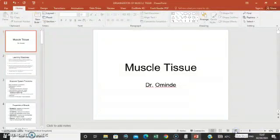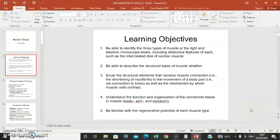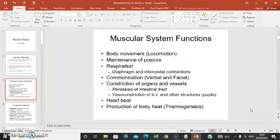Hey everyone, this is Dr. Ominde again. We continue with our series on tissues in the body. The second tissue we are going to discuss is muscle tissue. These are going to be the learning objectives: the three types of muscles and their organization generally.